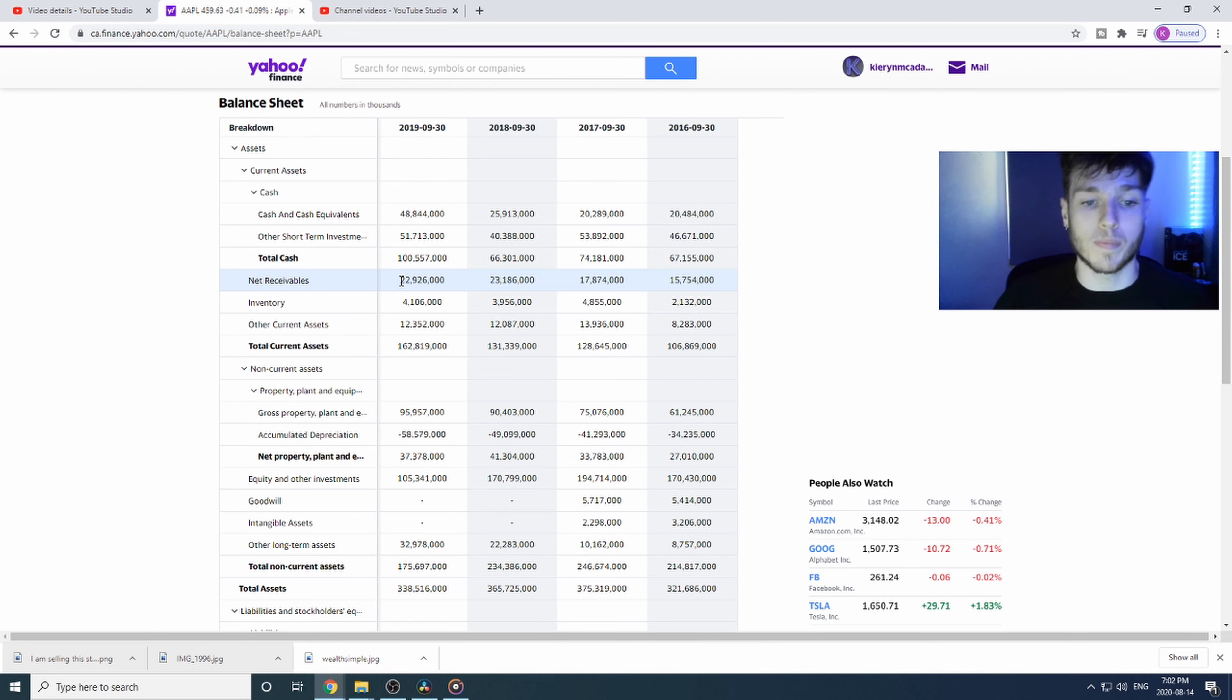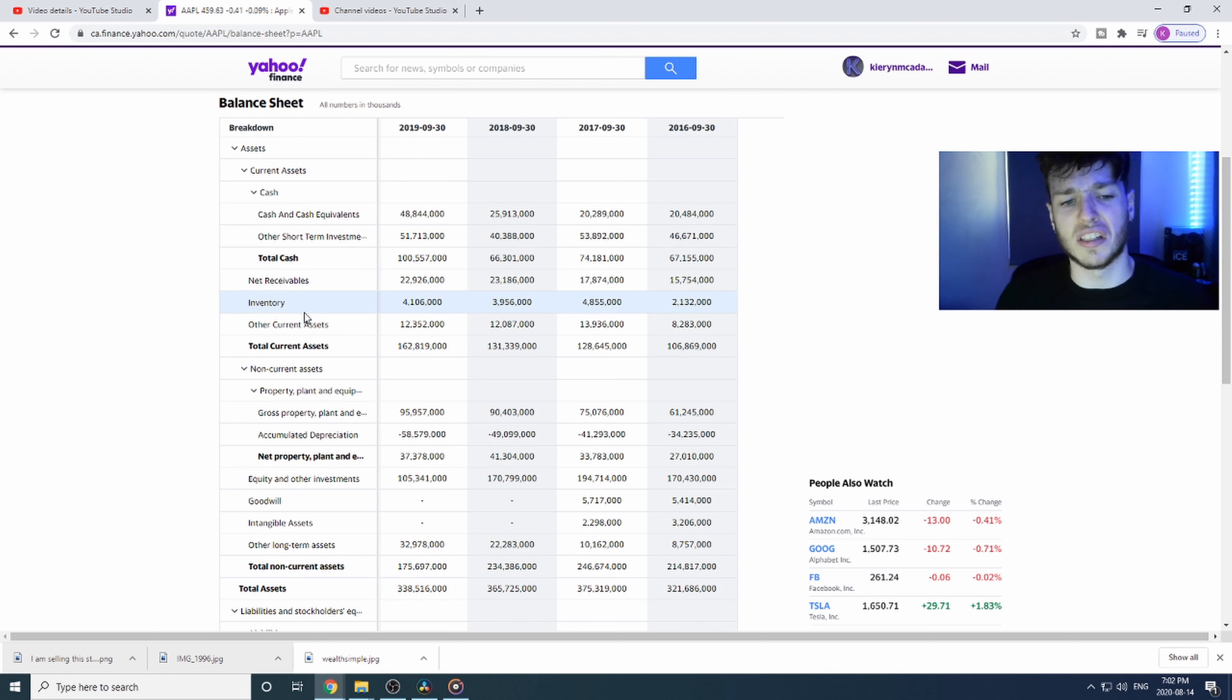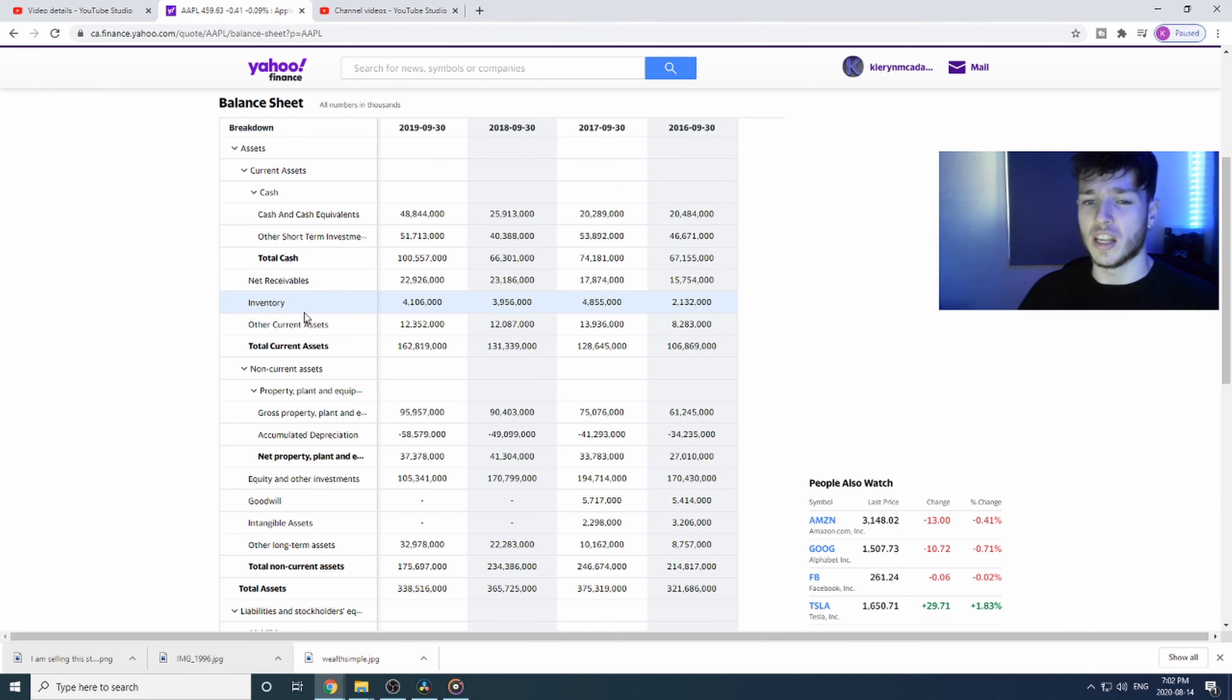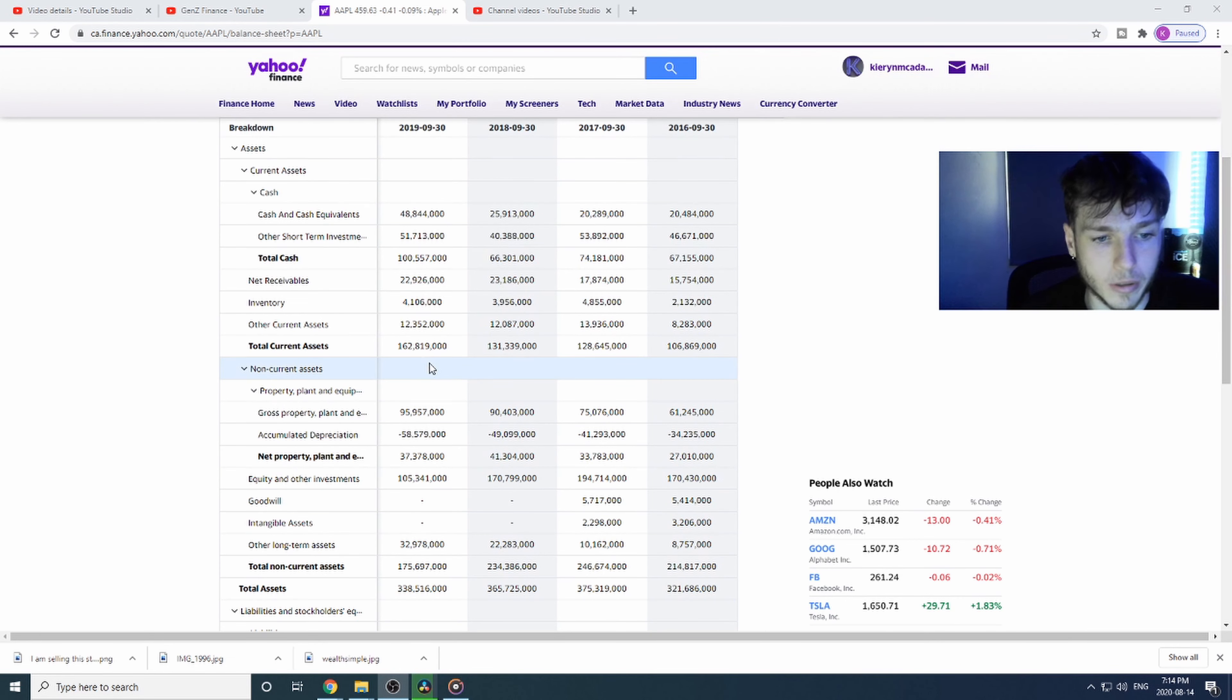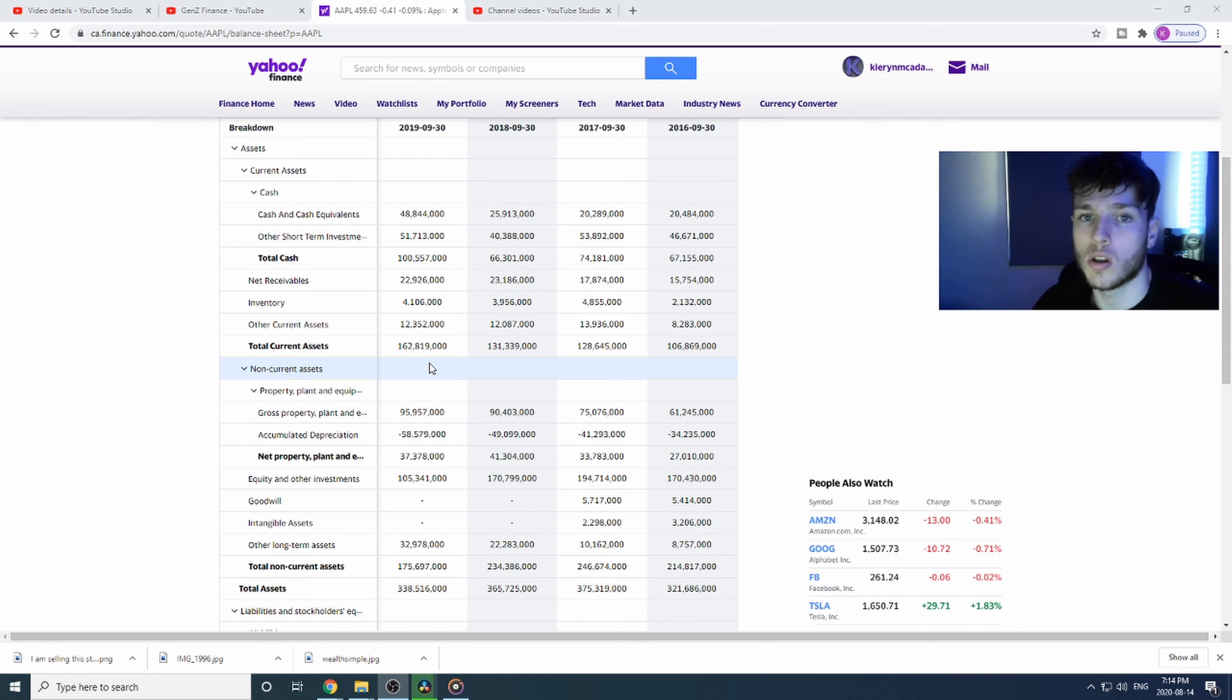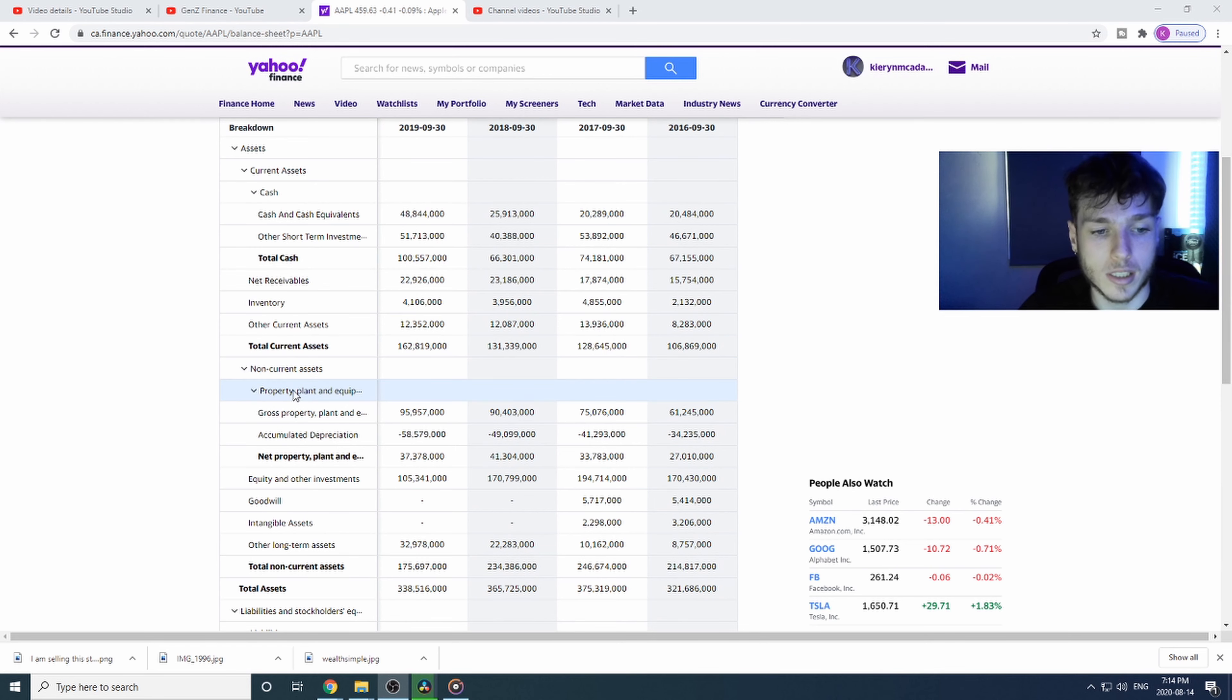The other current assets would be anything like licensing, ownership, copyrights, all that sort of thing. Next we're going to the non-current assets. Non-current assets are basically the company's longer-term assets, longer-term investments.